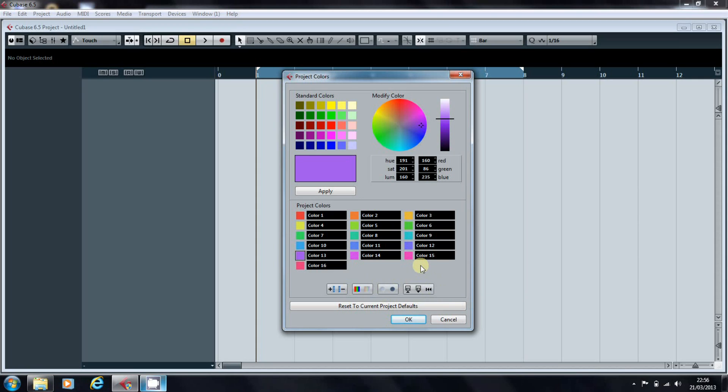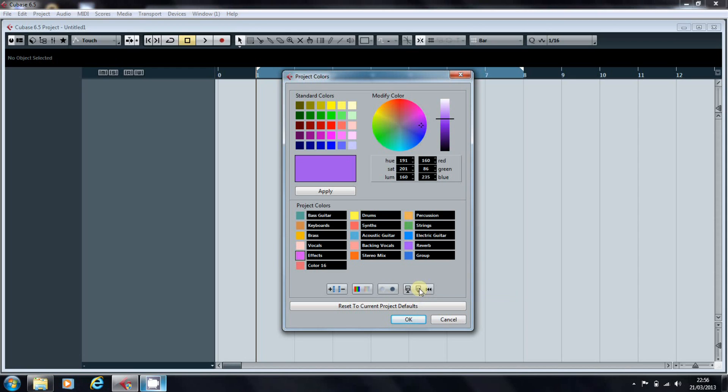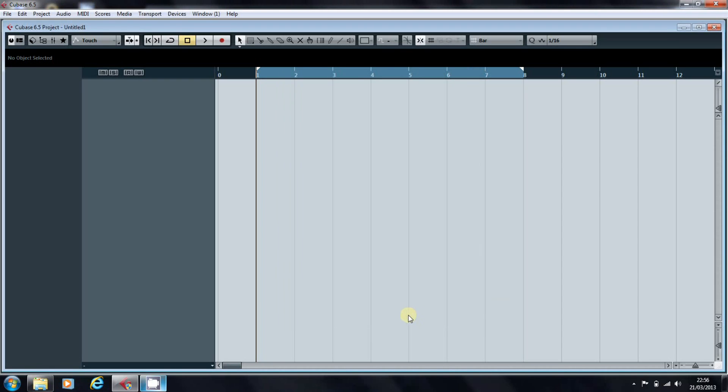You can also load in your own defaults that you've already saved, and here's what I made earlier. So that's my color set that I use in my projects, and I'll OK that. And now that's been applied.